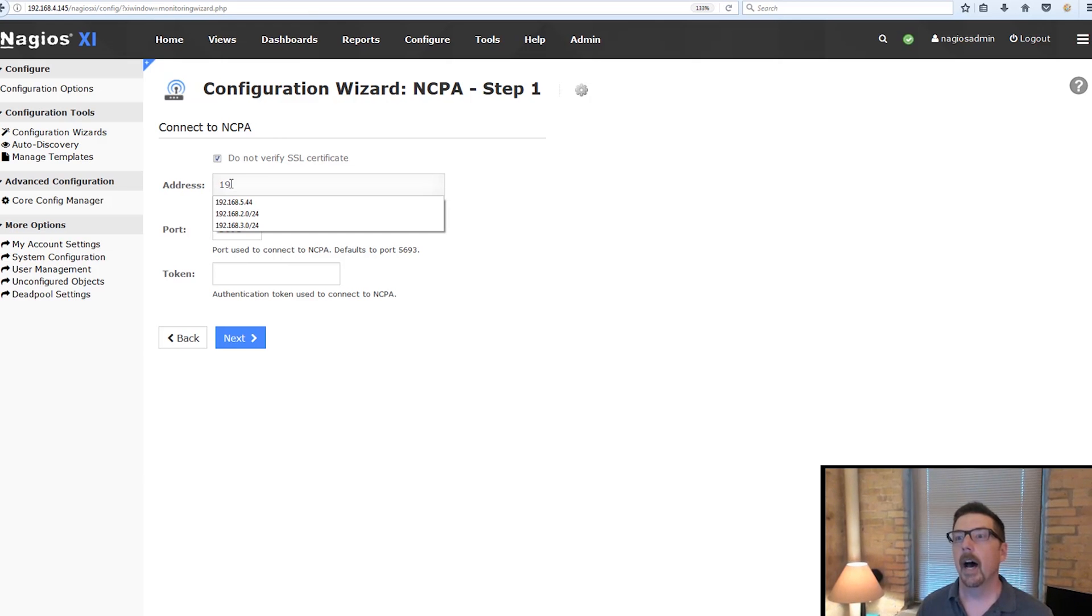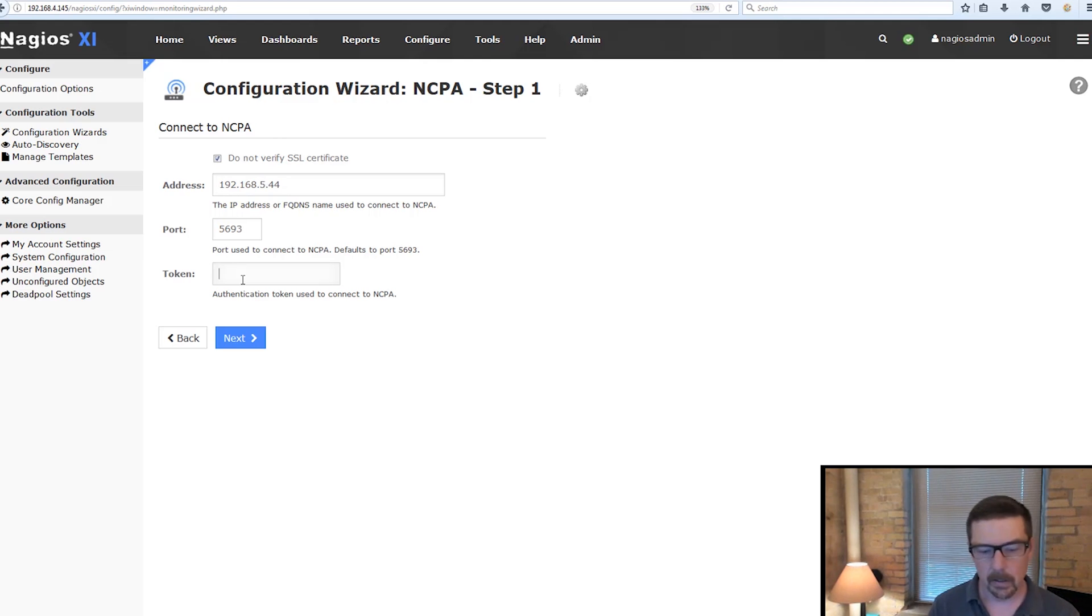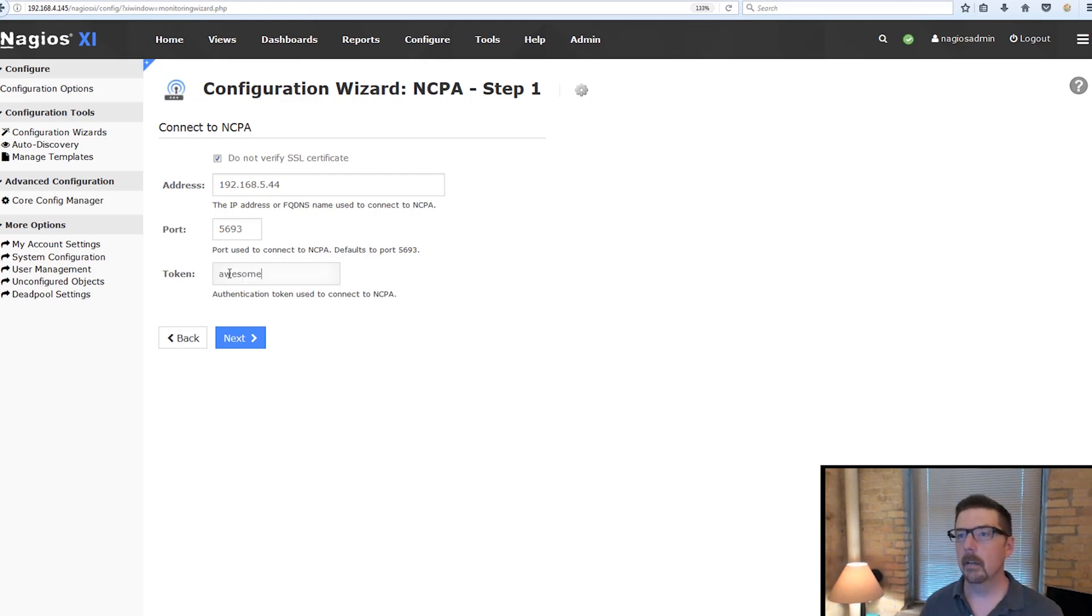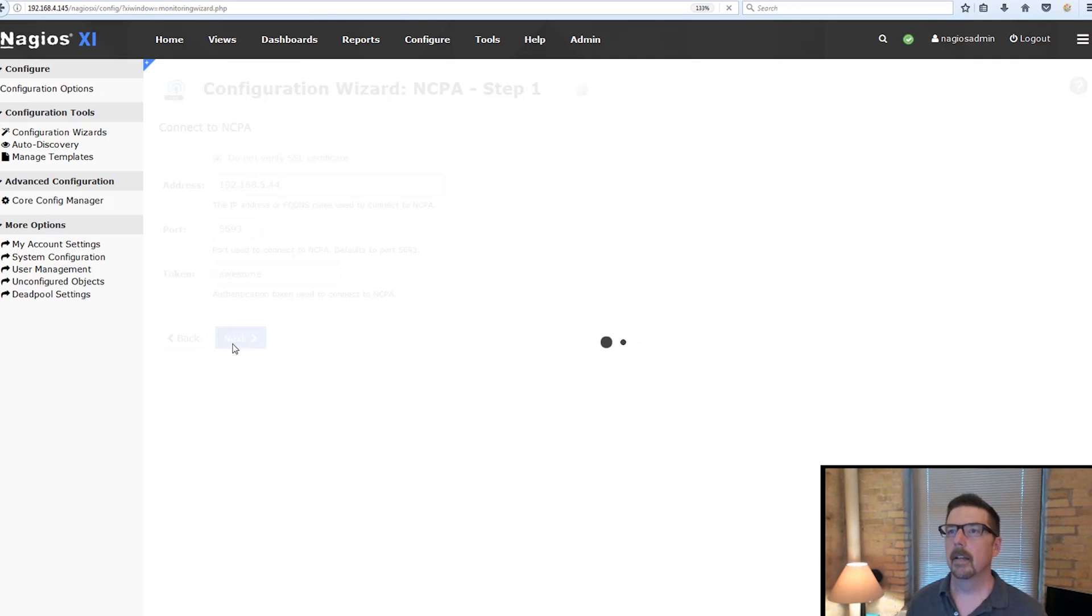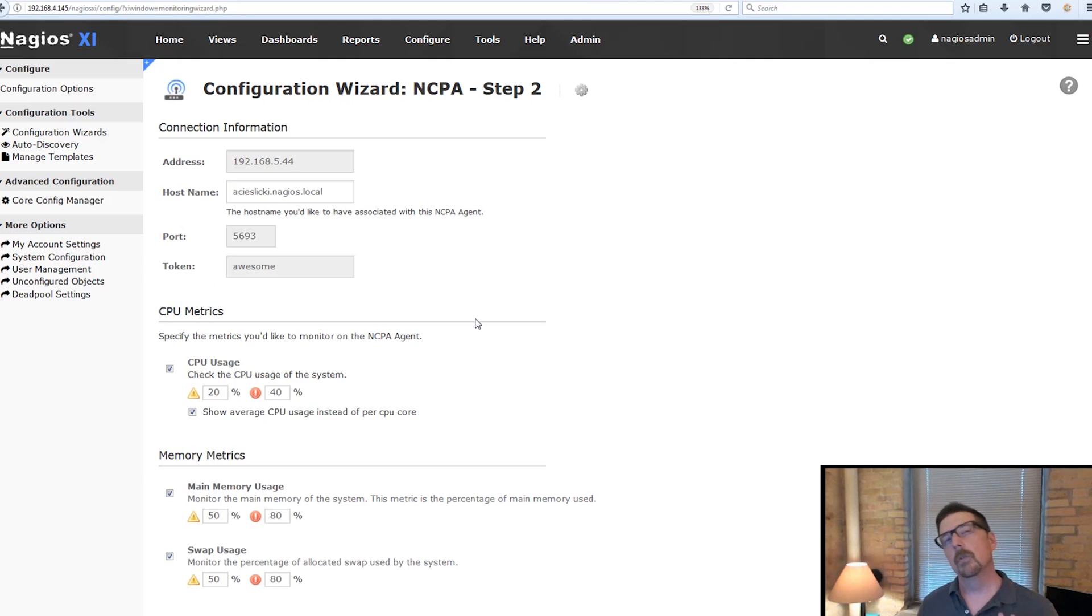So open that, put in the IP address of the thing you're looking to monitor. We will put in our token and Nagios XI will reach out to the box and it will do discovery.